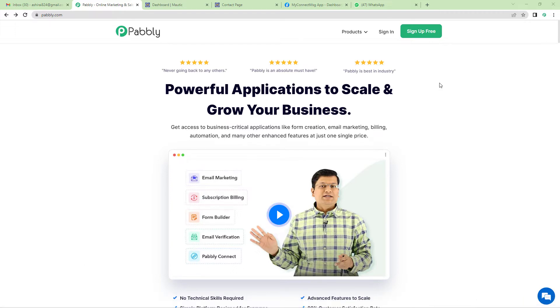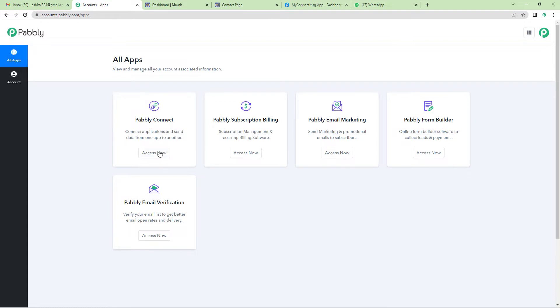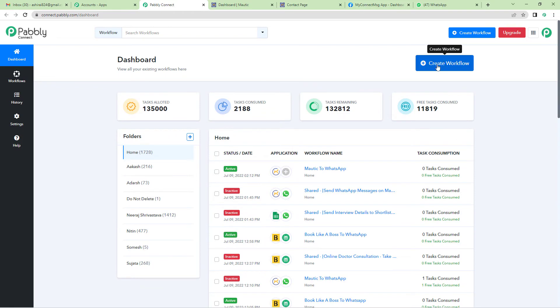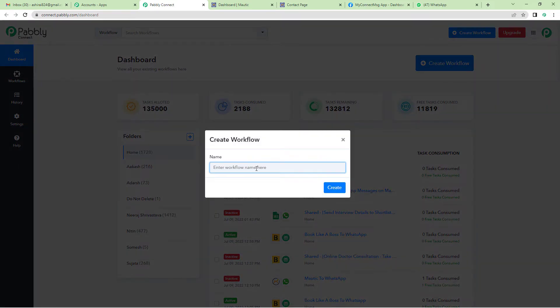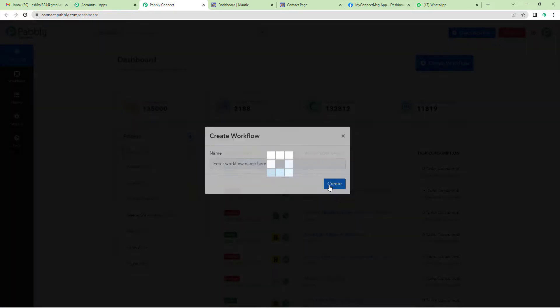On the top right, you will see two options: sign up free and sign in. Since I already have an account, I will just sign in. Let us now go to Pabbly Connect. On the top right, you will see a Create Workflow button. Click there — it will ask you to name it. I will simply write 'Mautic to WhatsApp' and click Create.